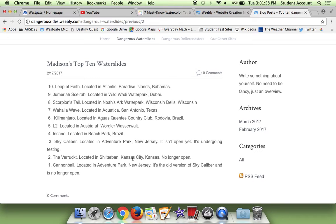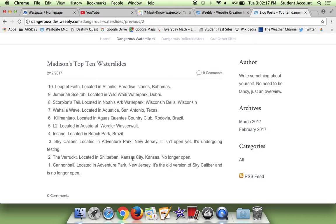So my number ten is Leap of Faith, and it's kind of known because it's in Atlantis, which is pretty big, so it's in the Bahamas. Then Jamiro Skira's in Dubai. It's a really cool body slide that's really fast. Scorpion Sail is actually in the Wisconsin Dells, which isn't that far from here. Wahoo Wave is really cool. It's in Texas. It has this huge wave.